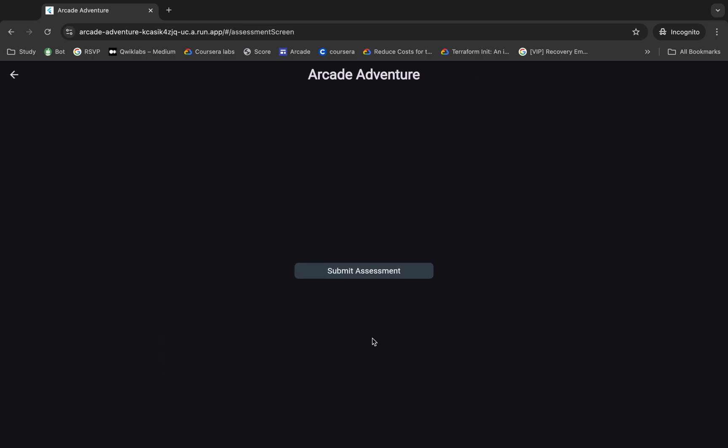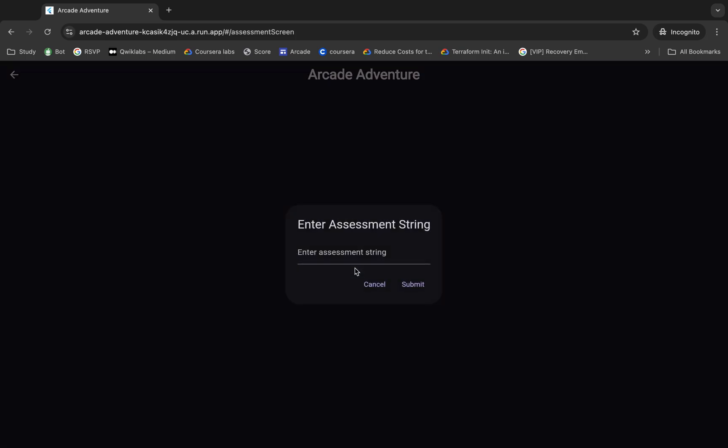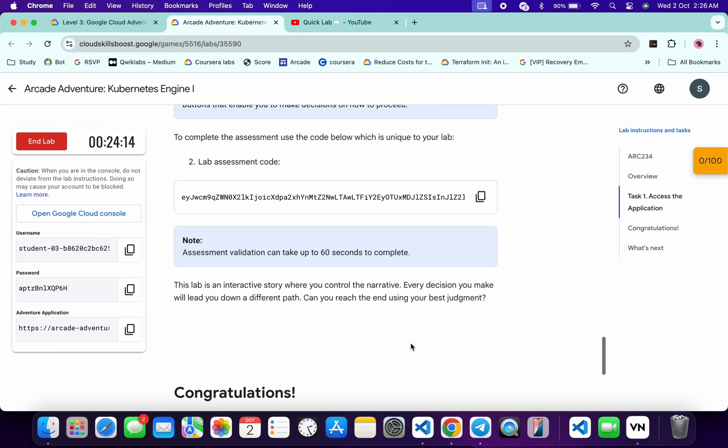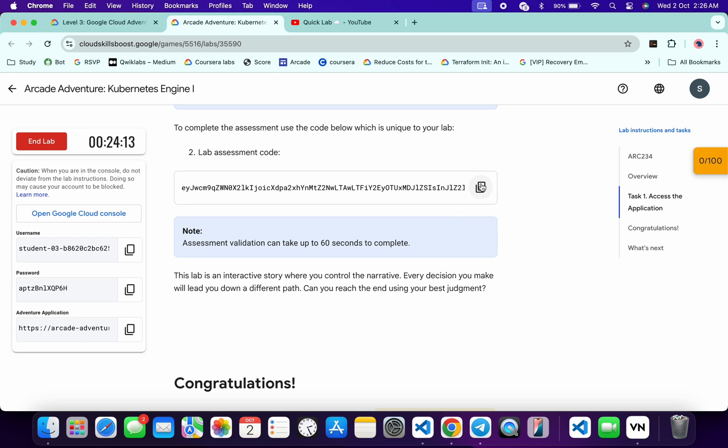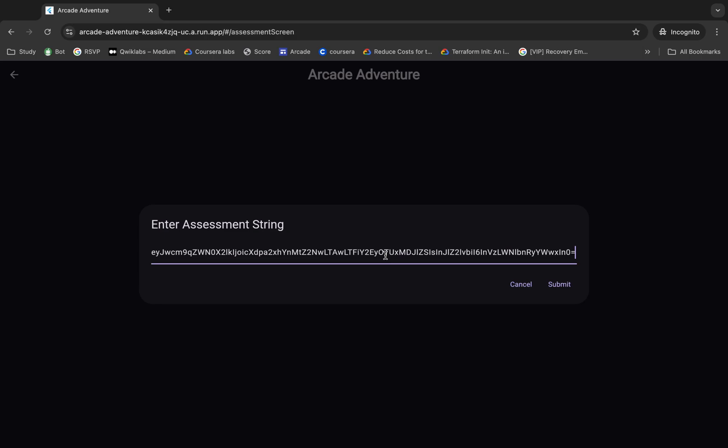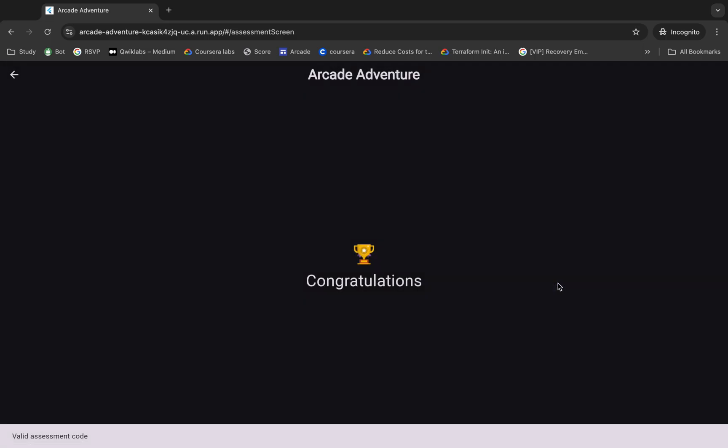And then click on this submit assessment, okay? Now for this string, just scroll down over here. From here you can see lab assessment code, so just copy that, come back and paste it over here, and then click on submit. Wait for a second, and once you see the congratulation message over here...